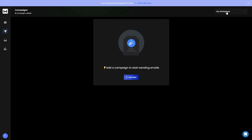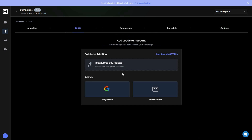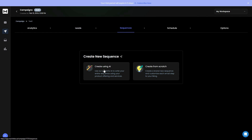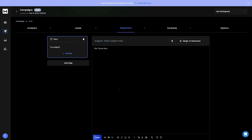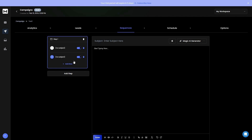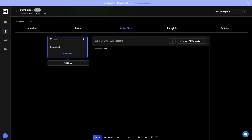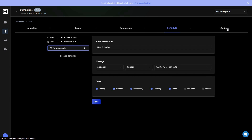To create a campaign, go to the campaign section and click New. There's a workspace section where all your workspaces appear, letting you select a workspace and create campaigns specific to it. You add leads by importing via CSV, Google Sheets, or manually. Then you create the sequence using AI or manually, adding steps and variants on each step.